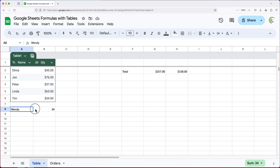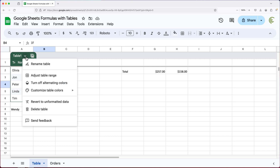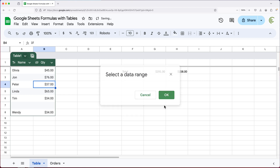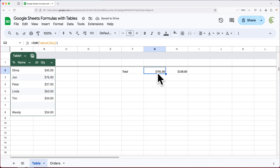If you want that skipped row to be part of the table, you can click the table name dropdown at the top and adjust the table range. For example, I can change the range from A1:B6 to A1:B8, hit OK, and now the table covers that extra row. The total will automatically update to include Wendy's number as well.